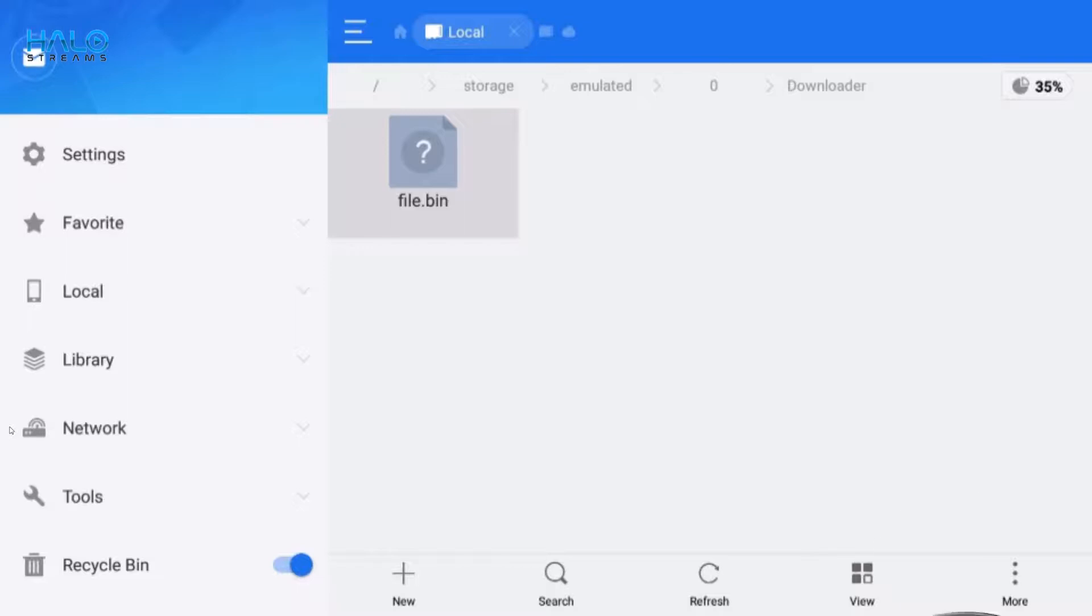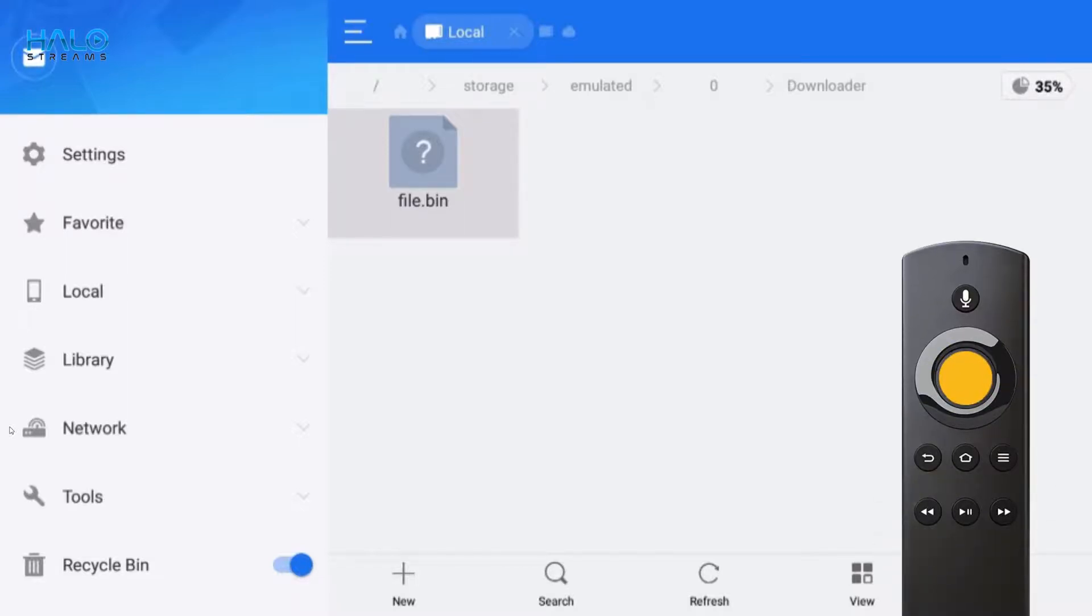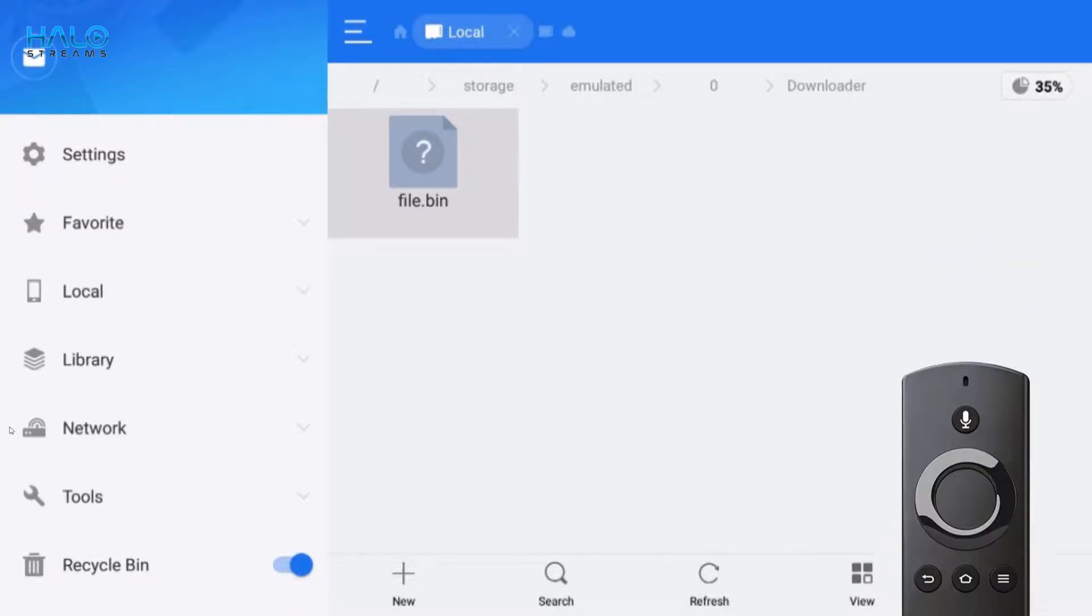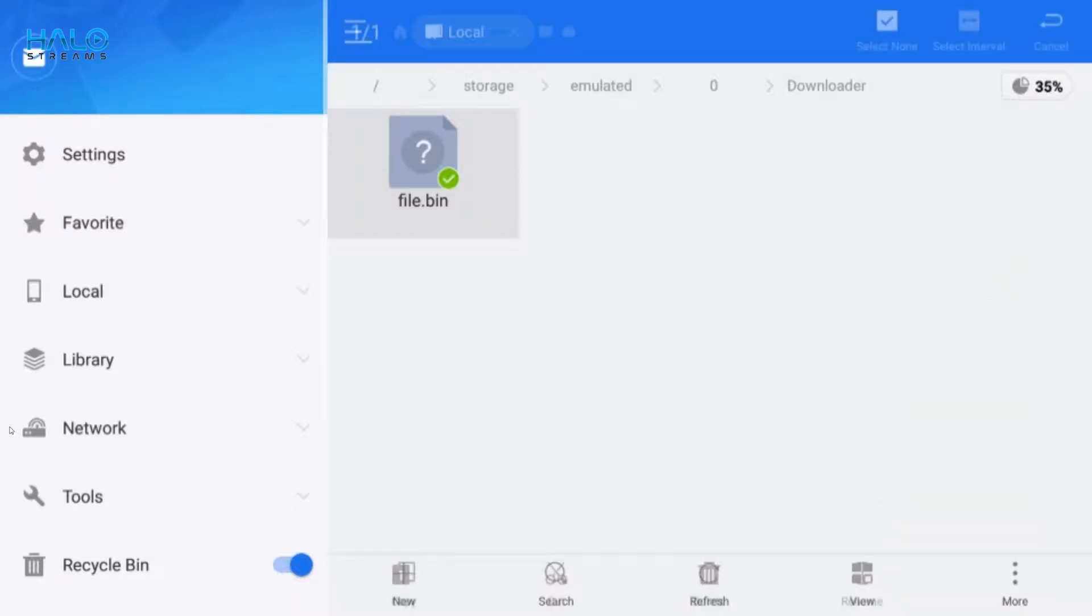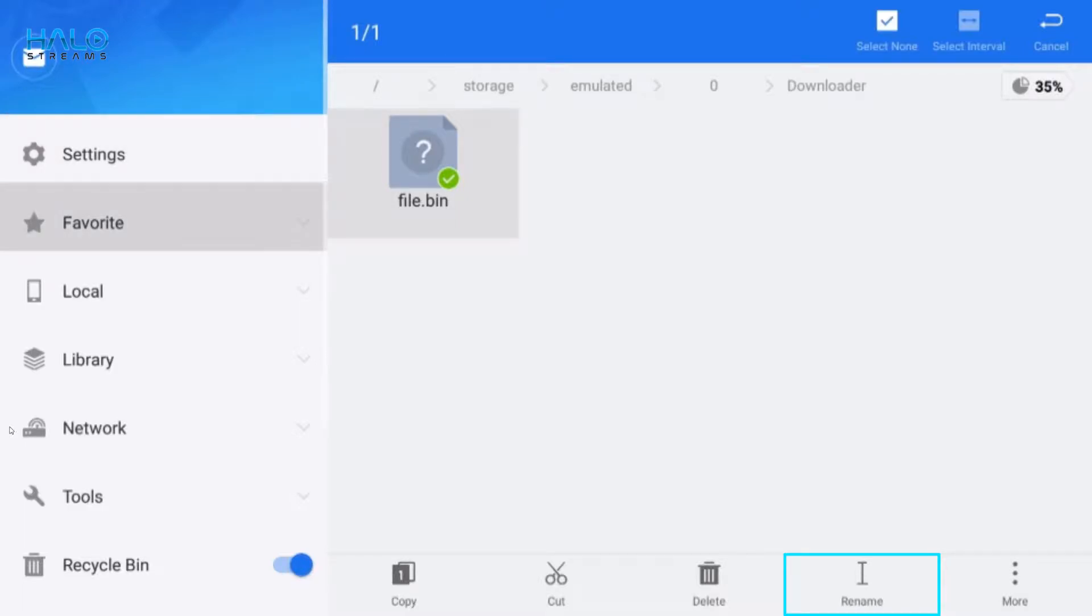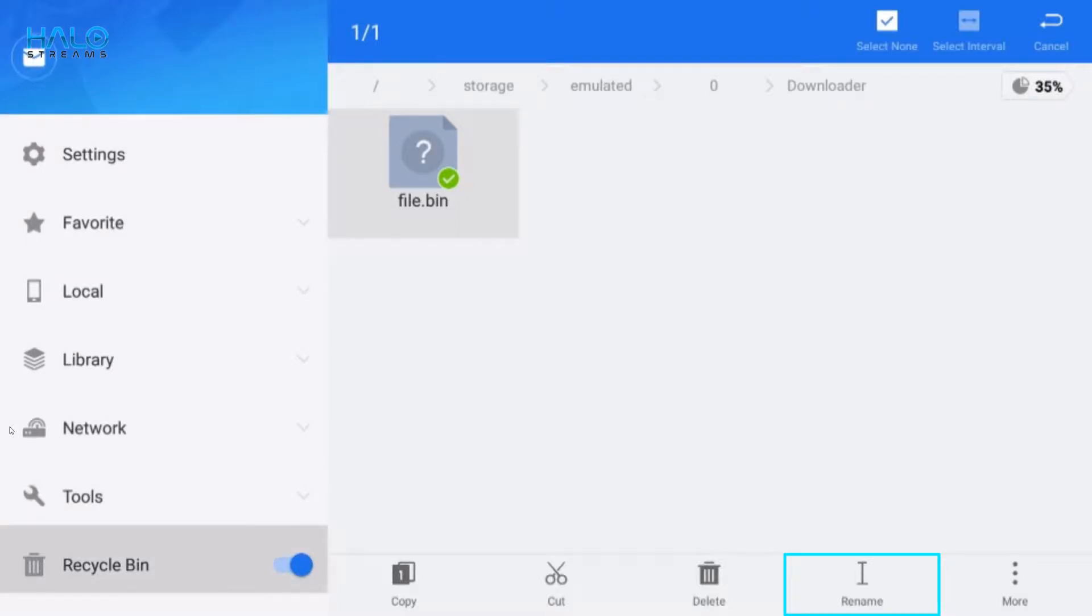Next, hold down the OK button on your remote, then rename. Go down, then write, and choose rename.